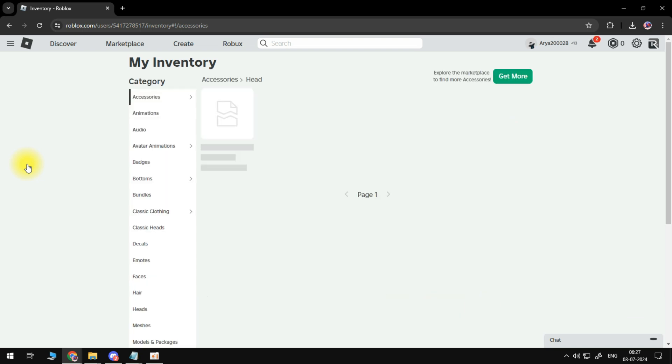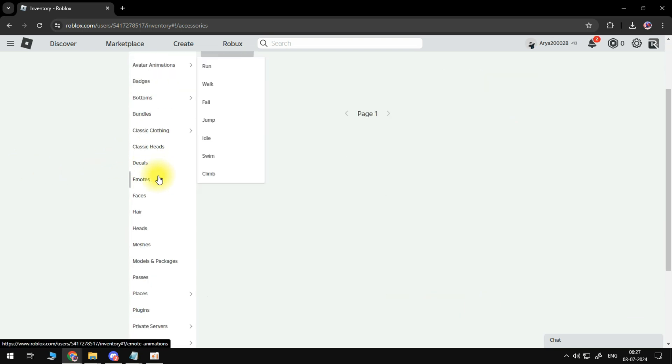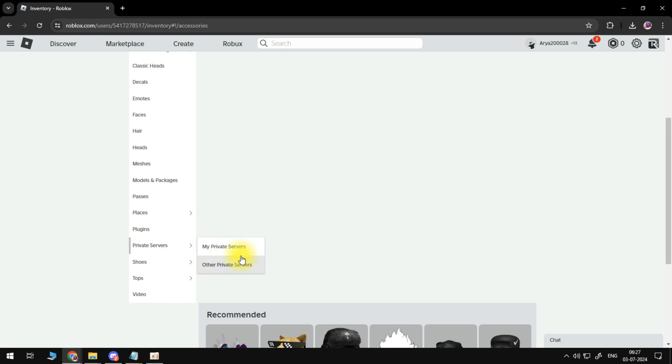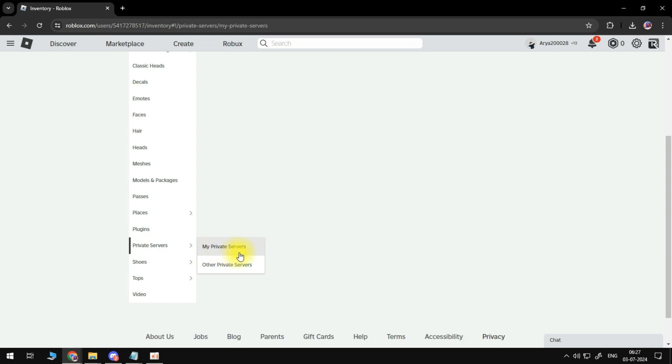Now here from your left hand side we'll scroll down until we see this section for private servers and just hover over it and go to my private servers.